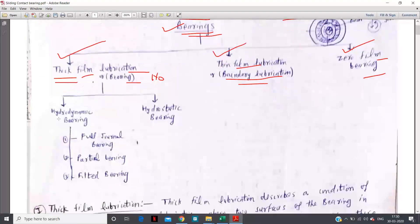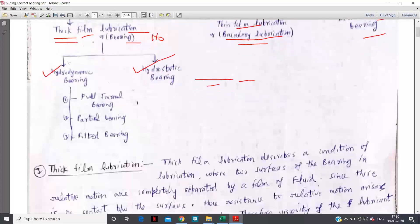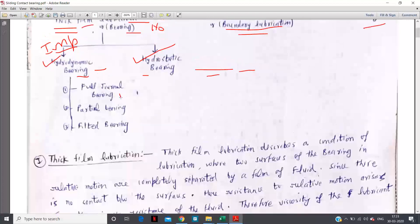This thick film lubrication can be further classified as hydrodynamic bearing and hydrostatic bearing. Hydrostatic bearing can be classified as full journal bearing, partial bearing, and fitted bearing. Hydrodynamic and hydrostatic bearings are very important topics.